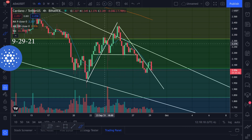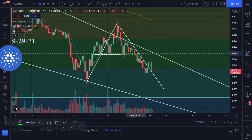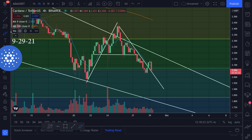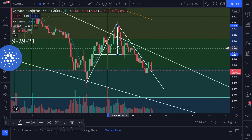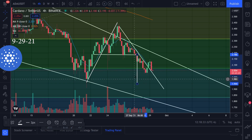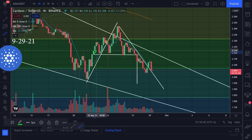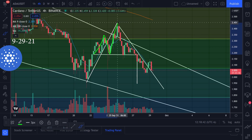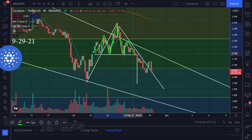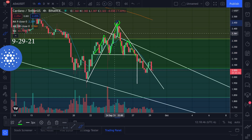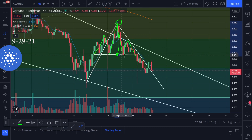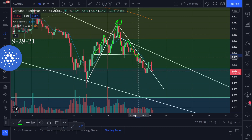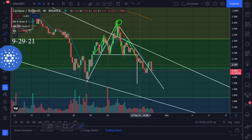I was watching this head and shoulders pattern — I saw it once it broke to the downside. What I'm looking at now is a target from the top to the bottom of this head and shoulders. Drag that to the breakout and we're looking at a target of approximately 1.94. The way these head and shoulders work is there's a shoulder, a head, and then a shoulder, and then you target it from the top of the head to the neckline, and that gives you a target — you drag that to the breakout going to the downside.